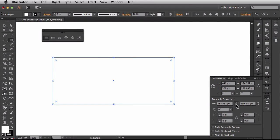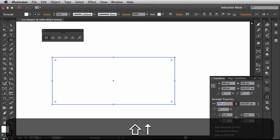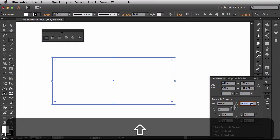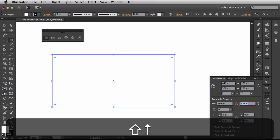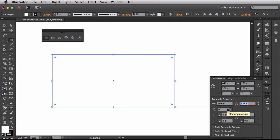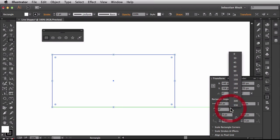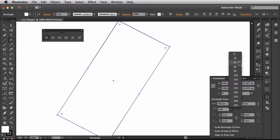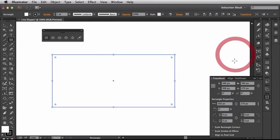Alright, so if you come over here in the rectangle properties, you could actually affect both the height and the width at the same time. Or if you unlink this chain here, you could just affect one of them at a time. Over here, this is where it's going to affect the rotation of your rectangle. I'm going to leave mine set to zero.